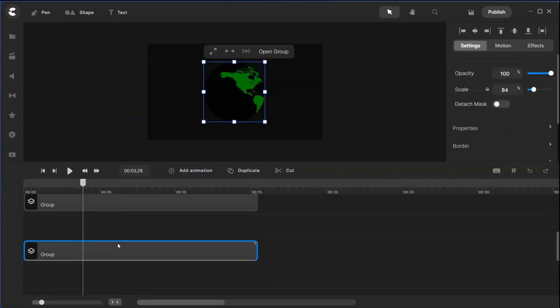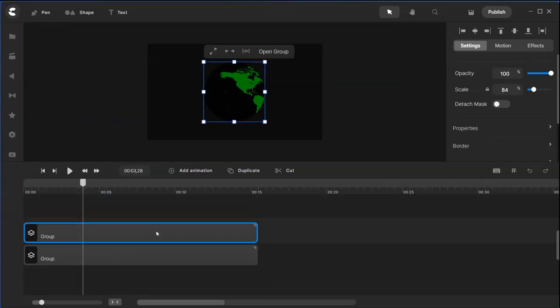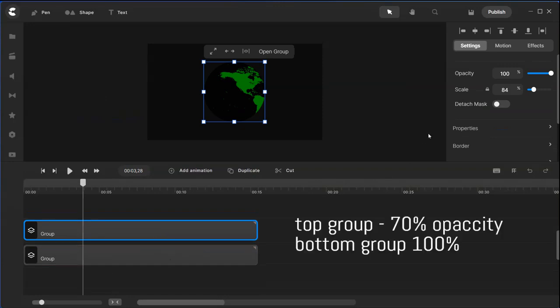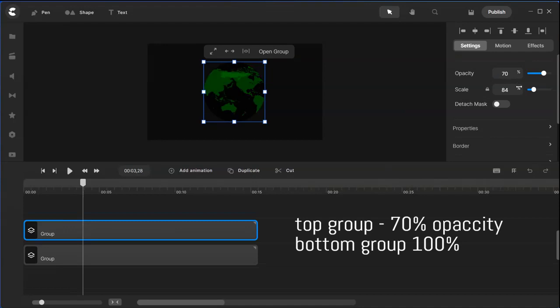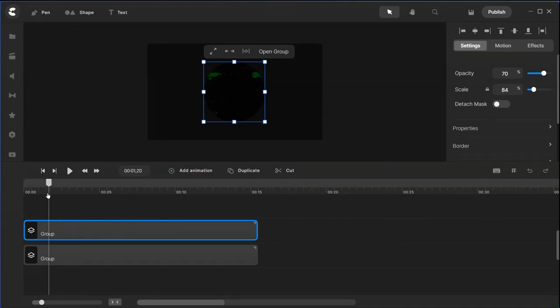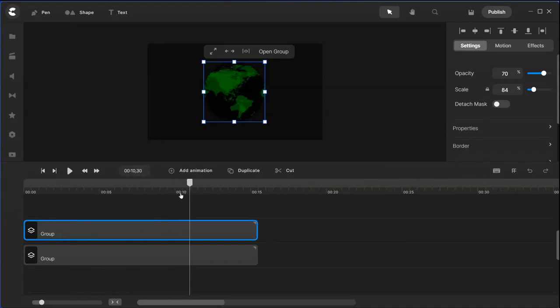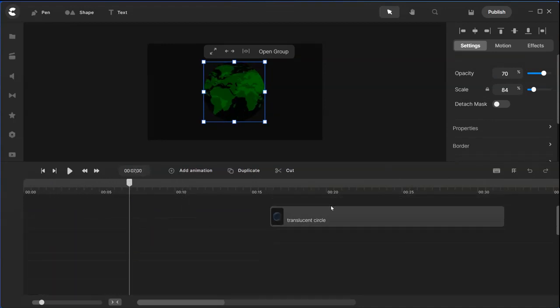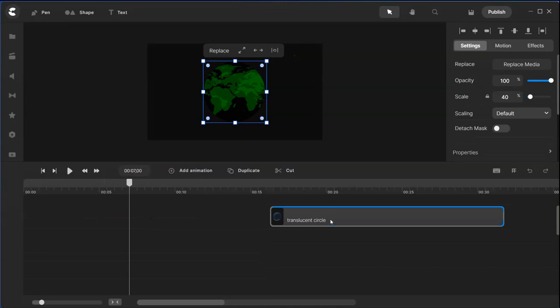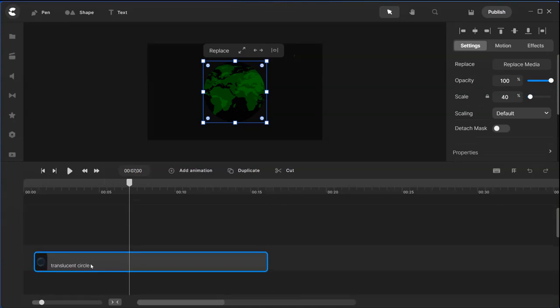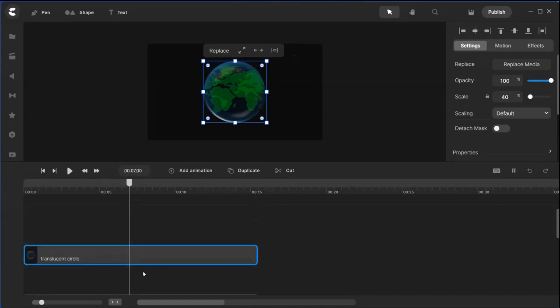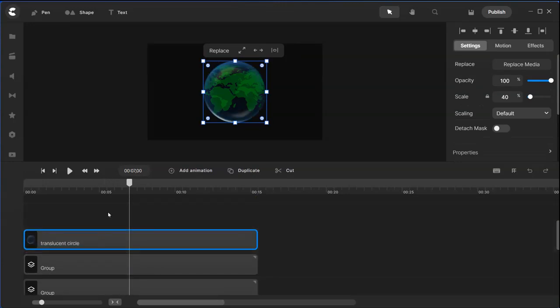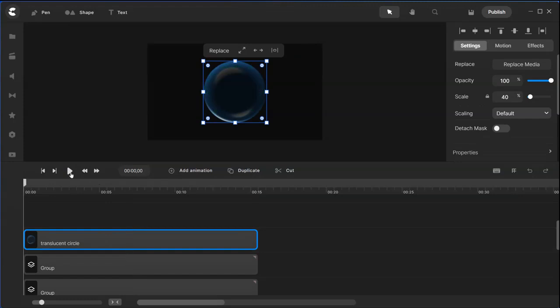Now when you put this together, the top one must be lighter than the bottom one, so go to opacity here. Change it down to about 70 percent so that when this moves you can see two things moving together. Now we're going to bring this translucent circle back here and let's preview it.